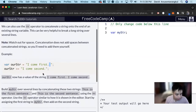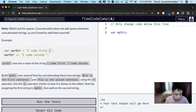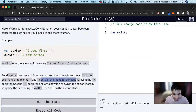For this exercise, it wants us to build myStr over several lines by concatenating two strings — this is the first sentence, and this is the second sentence — using the plus equals operator.